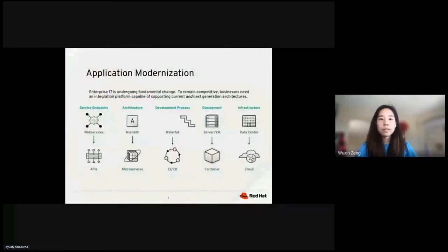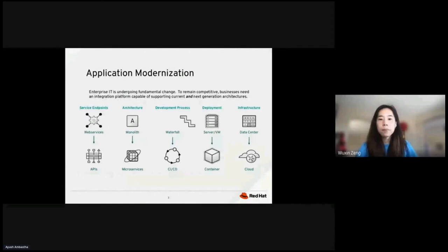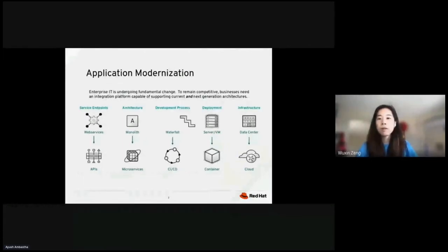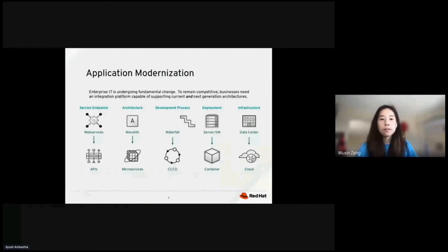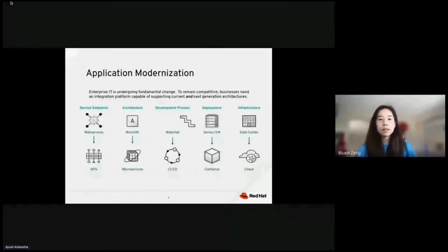So application modernization. There are five parts to application modernization. For service endpoint, we migrate web services to APIs. For architecture migration modernization, we want to break down monolith into standalone microservices because they are easier to maintain and to share the code. To modernize development process, we want to modernize waterfall approach to CICD, so that you can release on a daily basis.